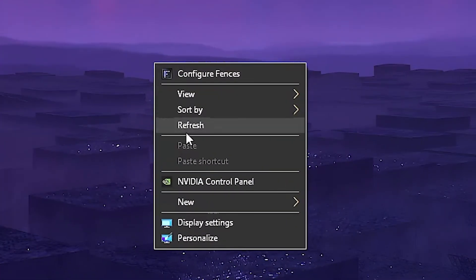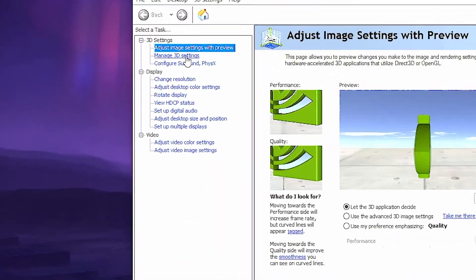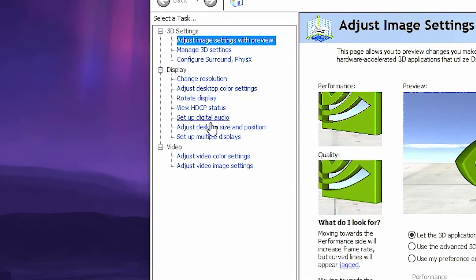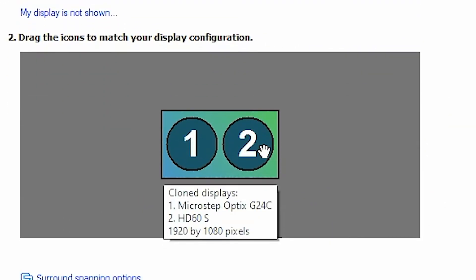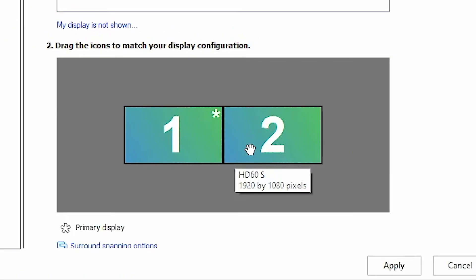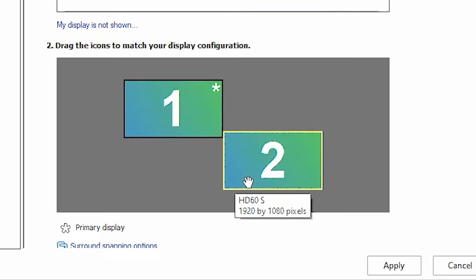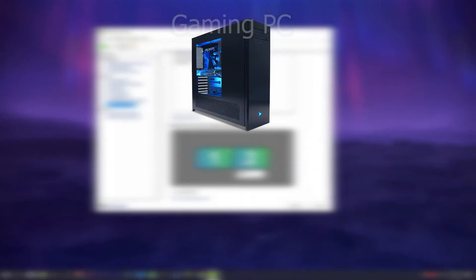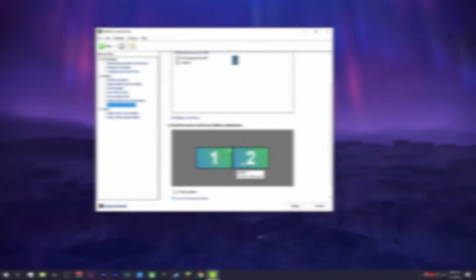Open your NVIDIA Control Panel. Go to Setup Multiple Displays. In Option 2, right-click your cloned sources and then click Extend, Offset Display To, and hit Apply. This will essentially split the sources, so now your capture card is being registered by your PC as if it were an actual monitor.